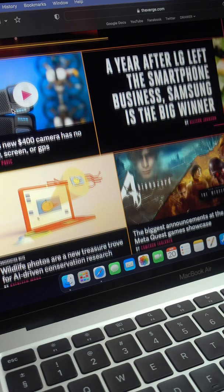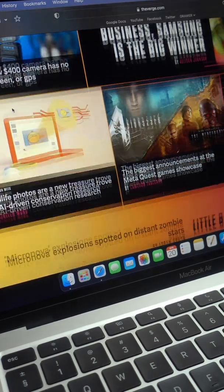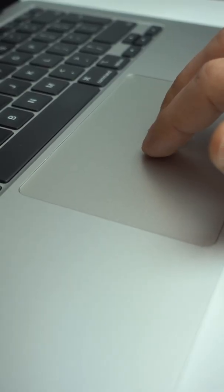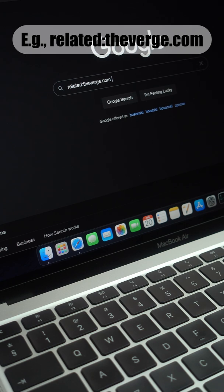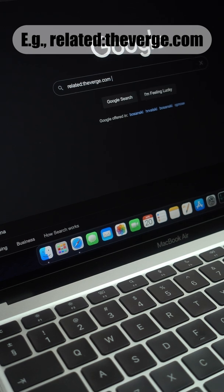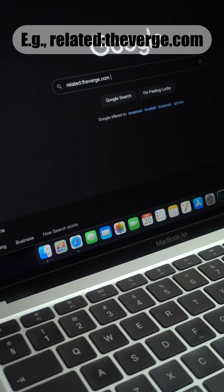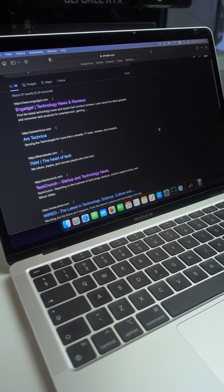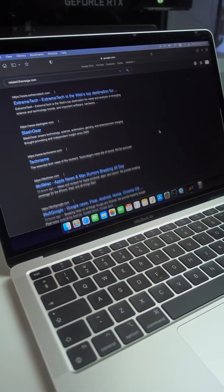Find similar websites. Let's say you're interested in tech news and you want to broaden the list of websites you get your stories from. Type related colon followed by the domain name of a website you're familiar with, and Google will give you a list of similar ones in the results.